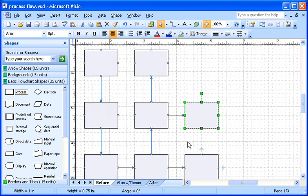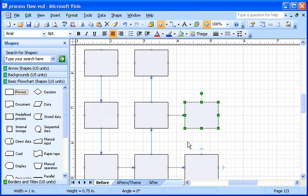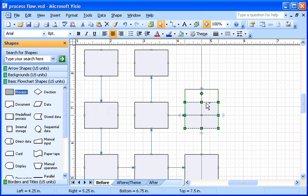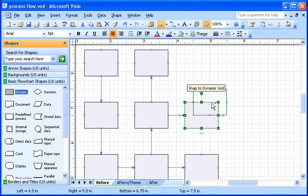Finally, I can use AutoConnect to connect shapes one more way, dropping a new shape right on top of one of the blue connect arrows for a shape already on the page, like this. I drag another process shape so that it slightly overlaps the shape I want to connect it to. But I don't drop the shape, that is, release the mouse button, just yet.